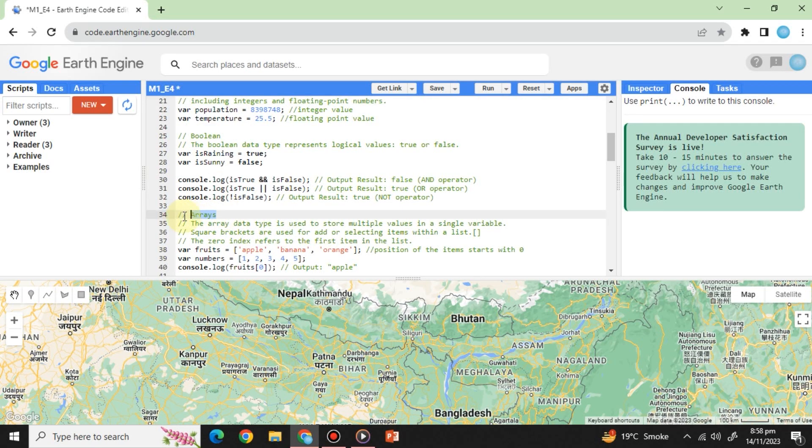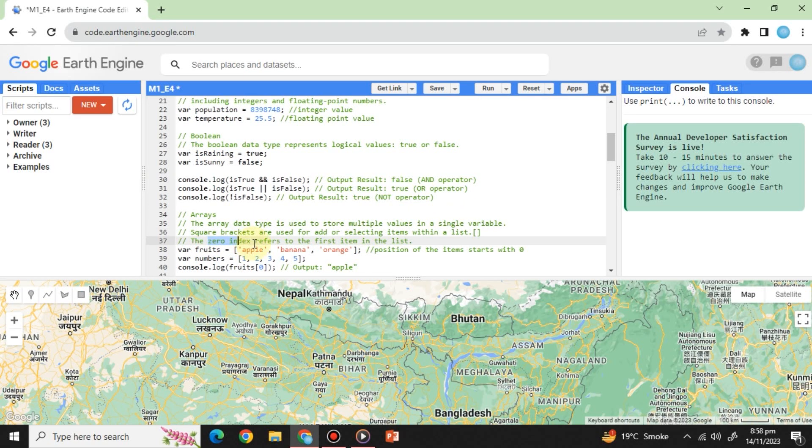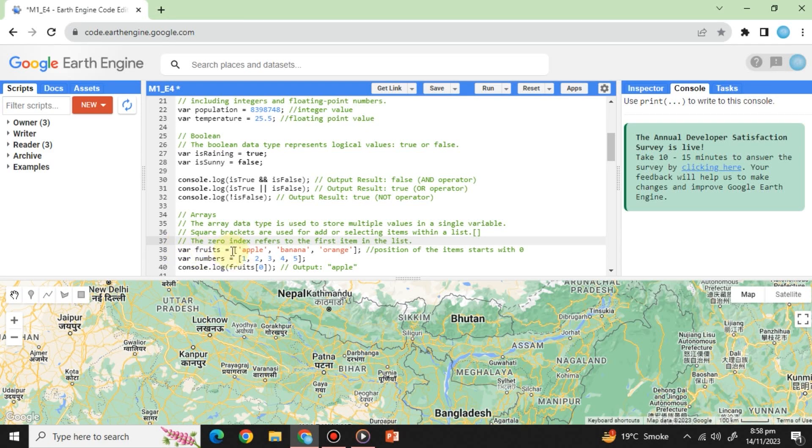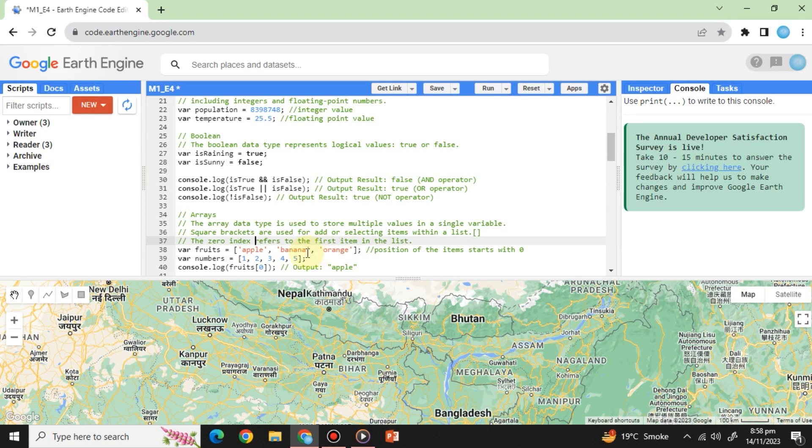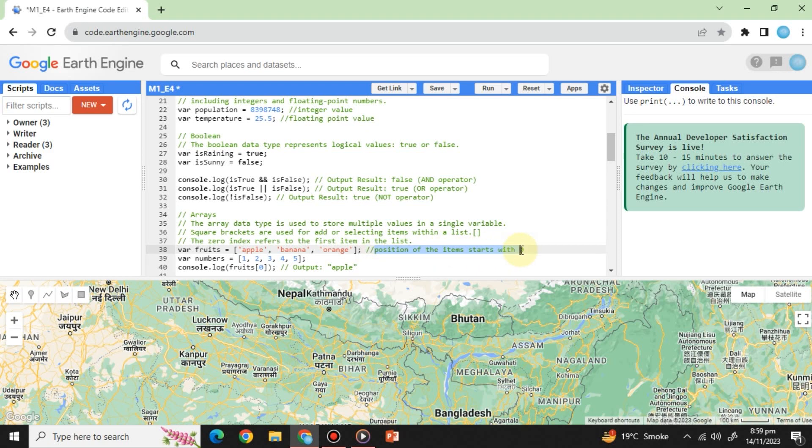Arrays: Arrays store multiple values in a single variable, each with an index number starting from zero. They're useful for storing collections of values or iterating over lists of objects. For example, variable fruits equals square bracket and each fruit within a single quote separated by a comma and square bracket closed and end the statement with a semicolon to prevent any syntax error. Here, apple starts from zero number in the list.